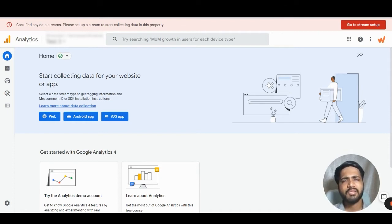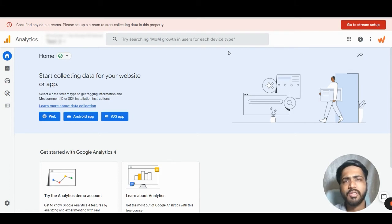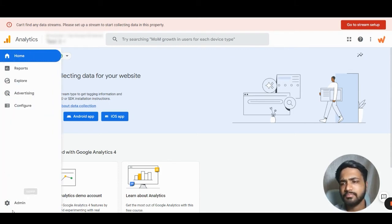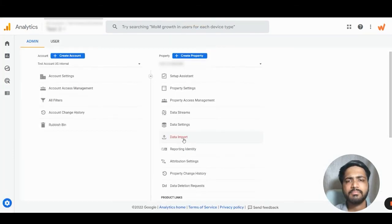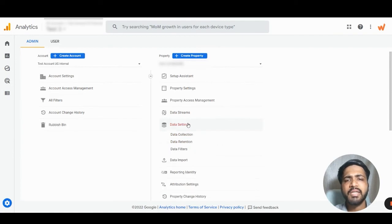Now, let's understand how to configure it. First, let's click on Admin. We will click on Data Settings, then Data Collection.